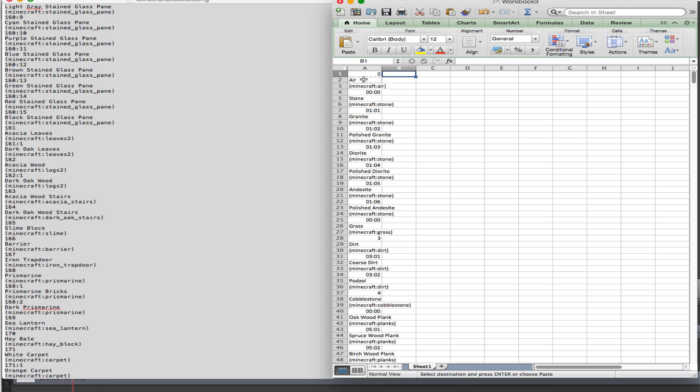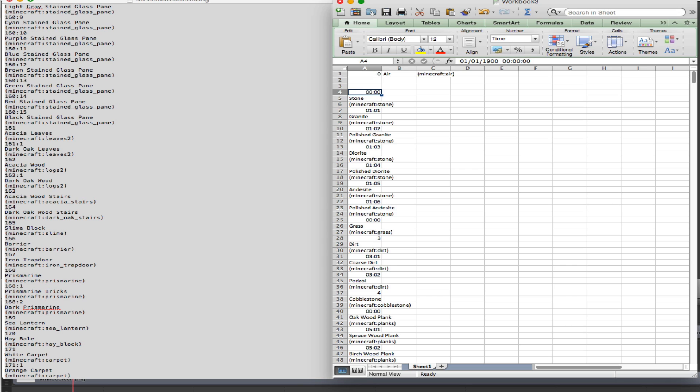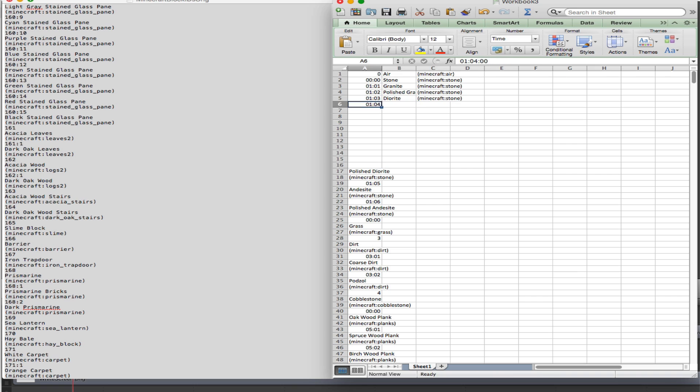However, there are 1,068 lines of data, which will take many hours of work to do manually. And in the future, Mojang may add new blocks, which means more manual labor for you.